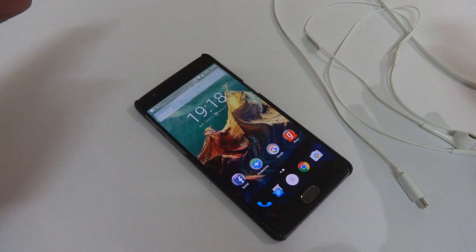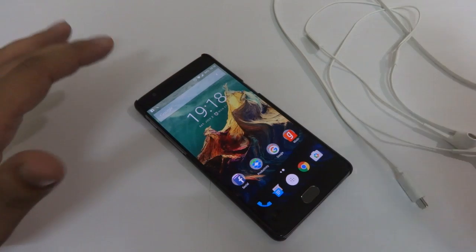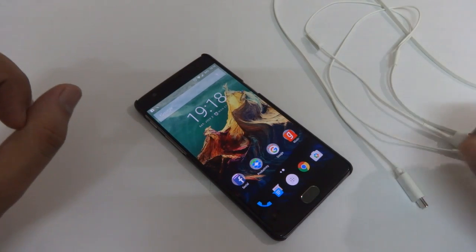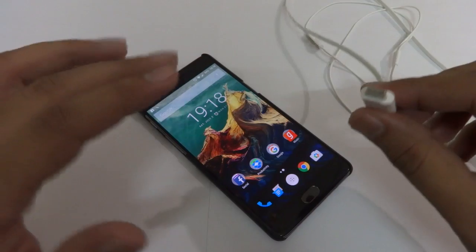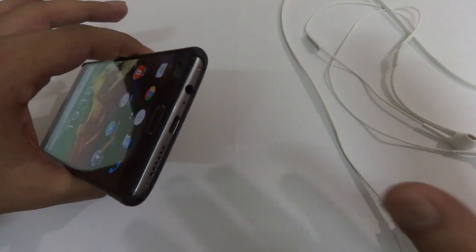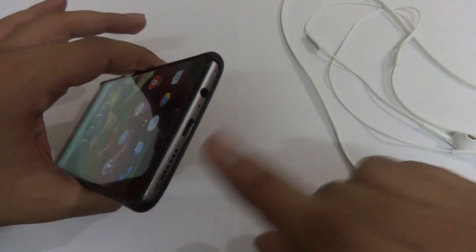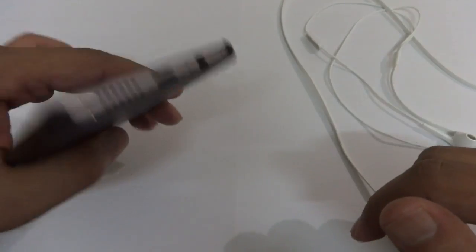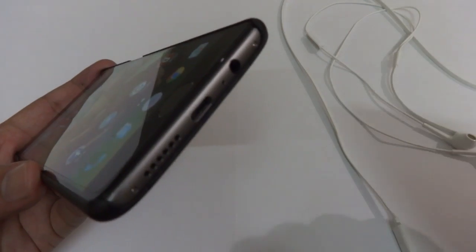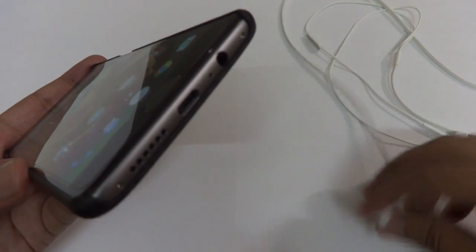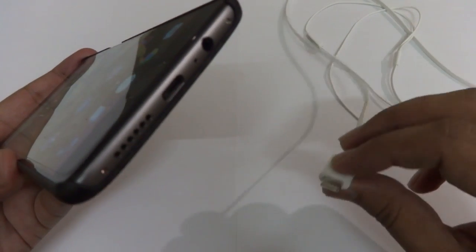Hey guys, this is your host Rahul from Tecno Area. Today in this video I am going to show you how you can use a USB Type-C headphone with your OnePlus 3. If you have a OnePlus 3 device, you know that it comes with a USB Type-C port, which can be used for charging, data transfer, and as an audio headset as well.